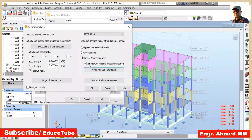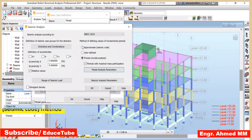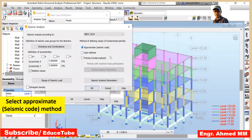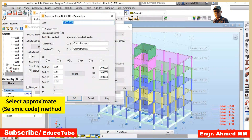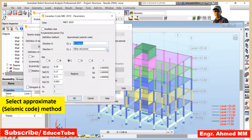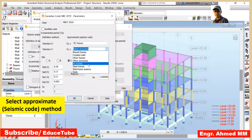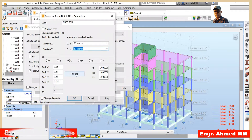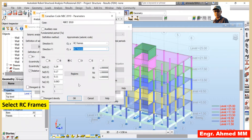Now click on Approximate Seismic Chord, then click on Seismic Analysis Parameters. One important thing here: for Direction X, expand this drop-down list and click RC Frame. Again for Direction Y, expand and click RC Frames. If you want, you can change the region values — automatically all values will change — but I am keeping as it is. Press OK.